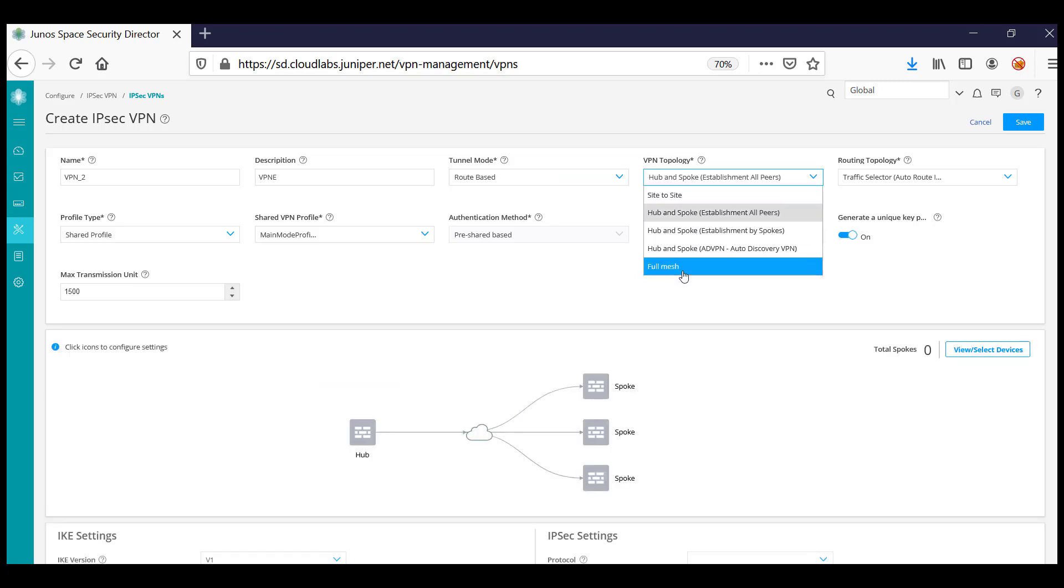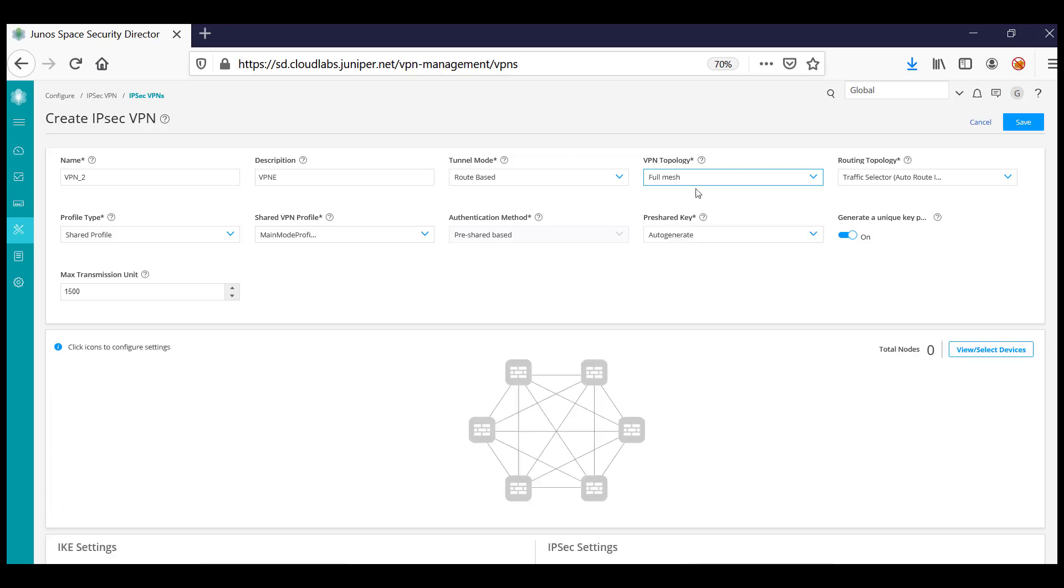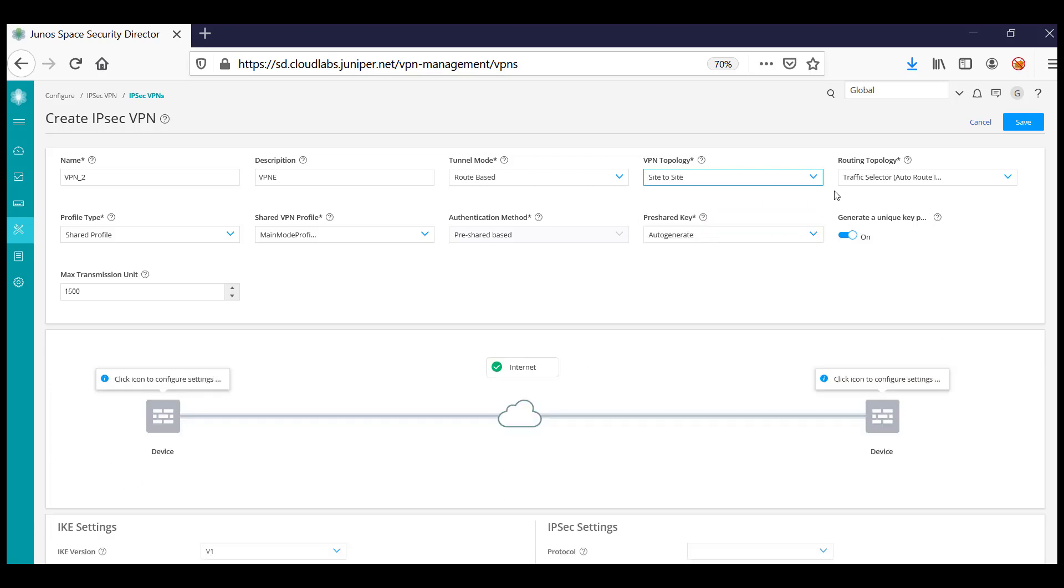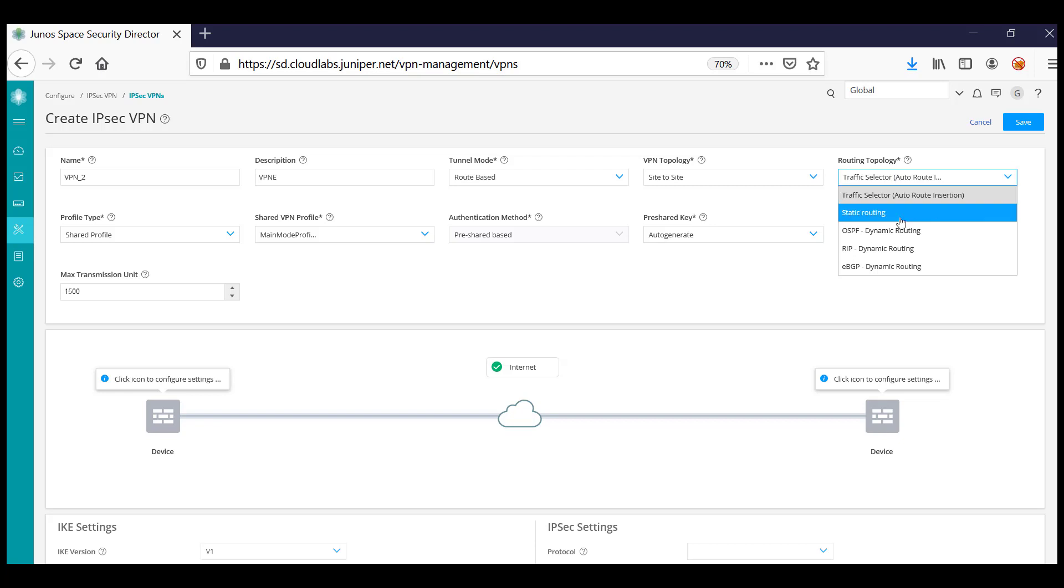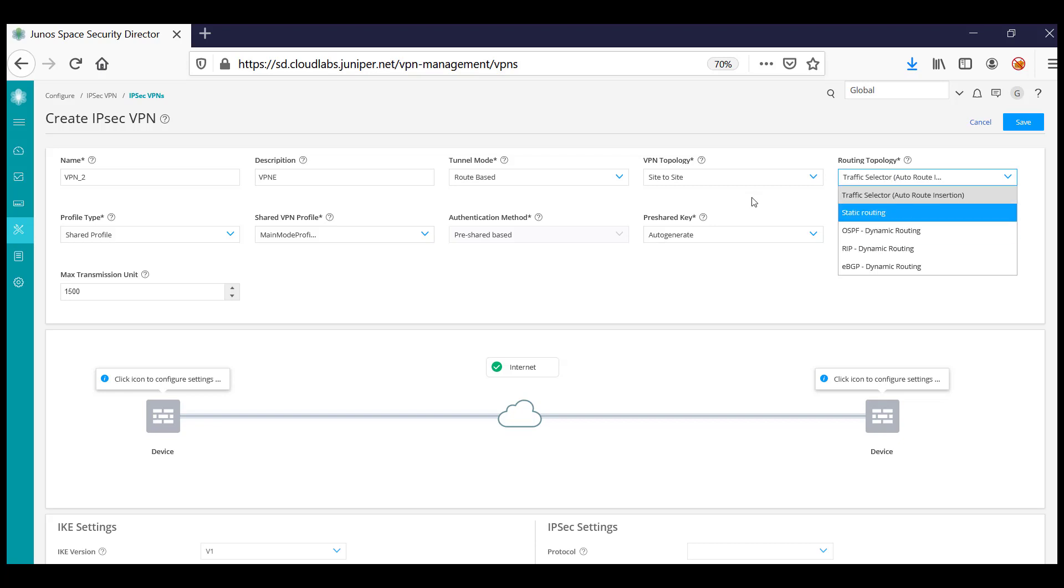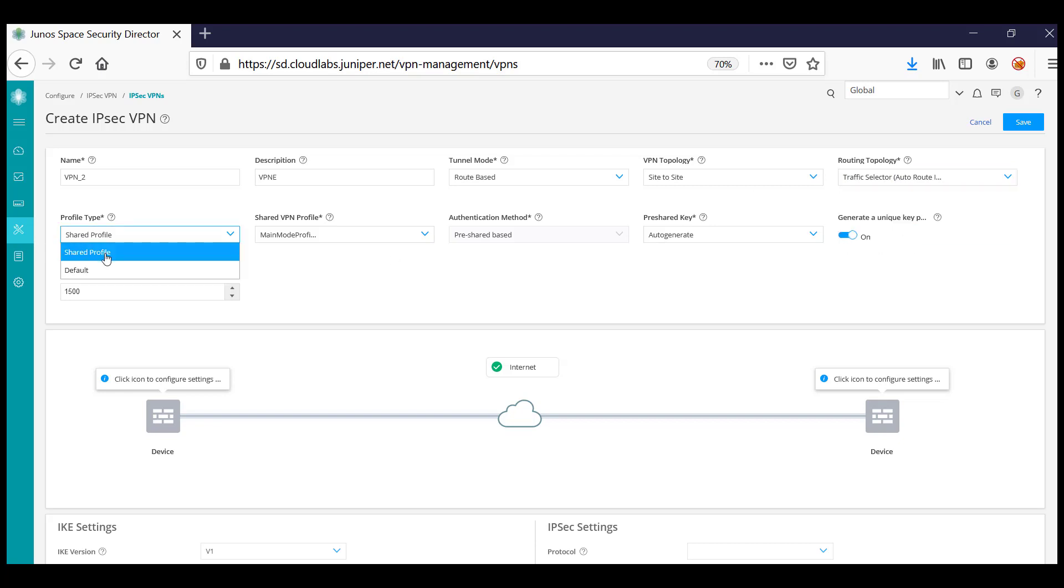Choose whether it's hub and spoke, full mesh, or site-to-site. Specify what routing you want between the peers and select the profile, either a shared profile.